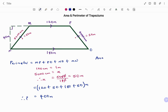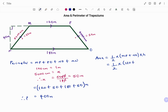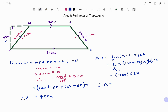To find the area, the area of our trapezium is half times the sum of the parallel sides — MP plus NO in this diagram — times the perpendicular height. Putting in the parameters: half times (MP 120 plus NO 180) times the perpendicular height of 40 meters. That gives us 300 times 20, therefore the area A equals 6,000 meters squared.